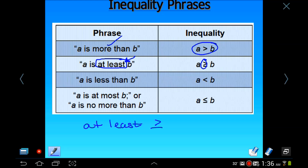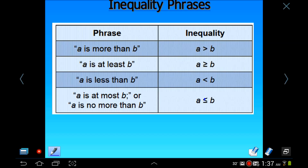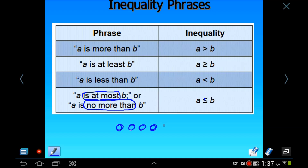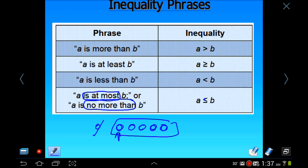If you had at least five doughnuts, you had five, six, seven, eight, maybe twenty — who knows. At least means greater than or equal to. The sign less than or equal to is often phrased as 'at most,' 'no greater than,' or 'no more than.' Going back to the doughnut example: if you had no more than five doughnuts, that means you had one, two, three, four, or maybe five — but no more. You could even have had none. 'At most' means less than or equal to, and 'at least' means greater than or equal to.